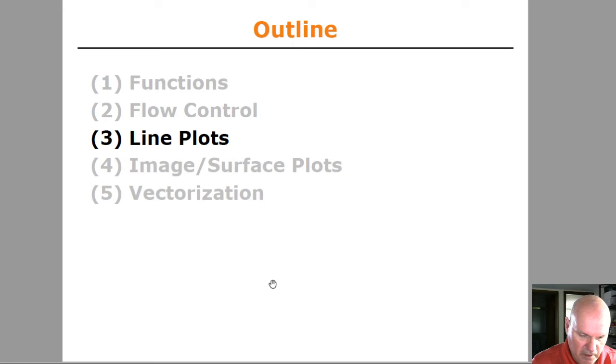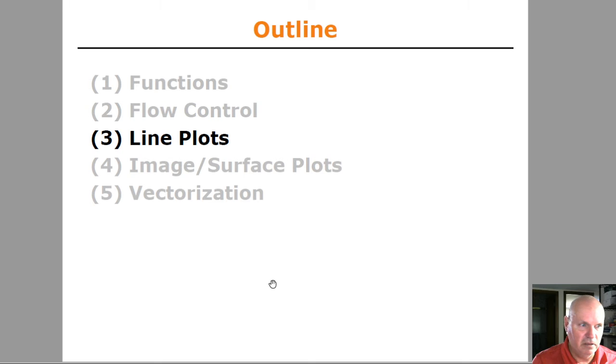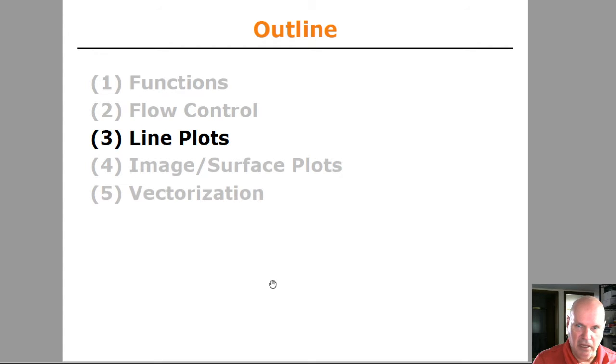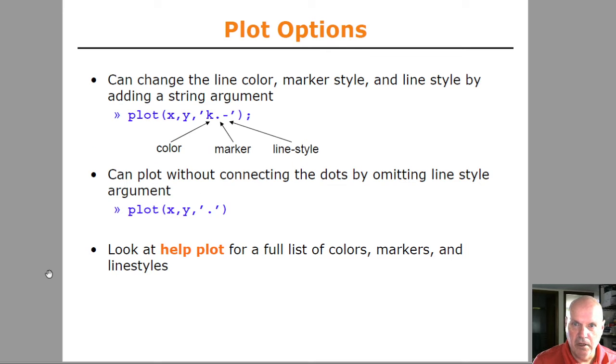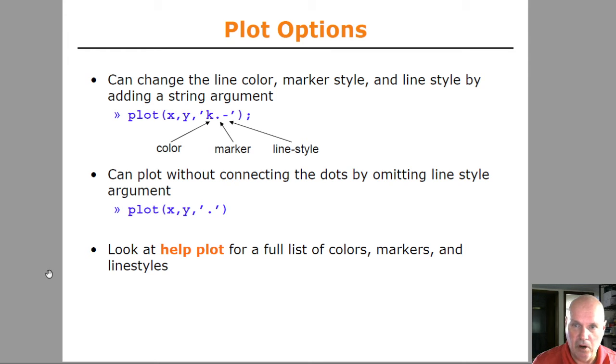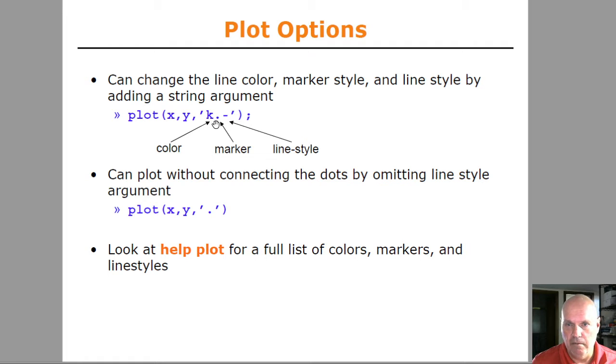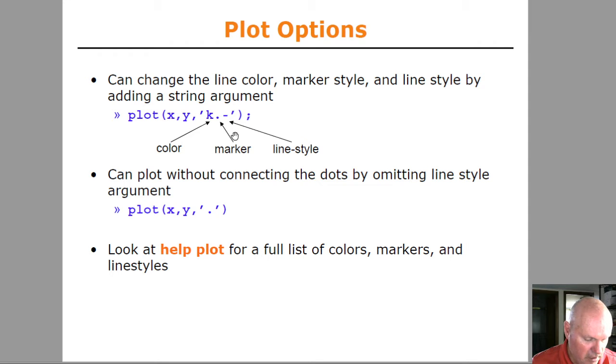Let's look at some techniques for making fancier plots. We'll also look at drawing lines in three dimensions. So let me click over here. The plot command will take additional arguments where you can specify a color, a marker, and then also a line style.